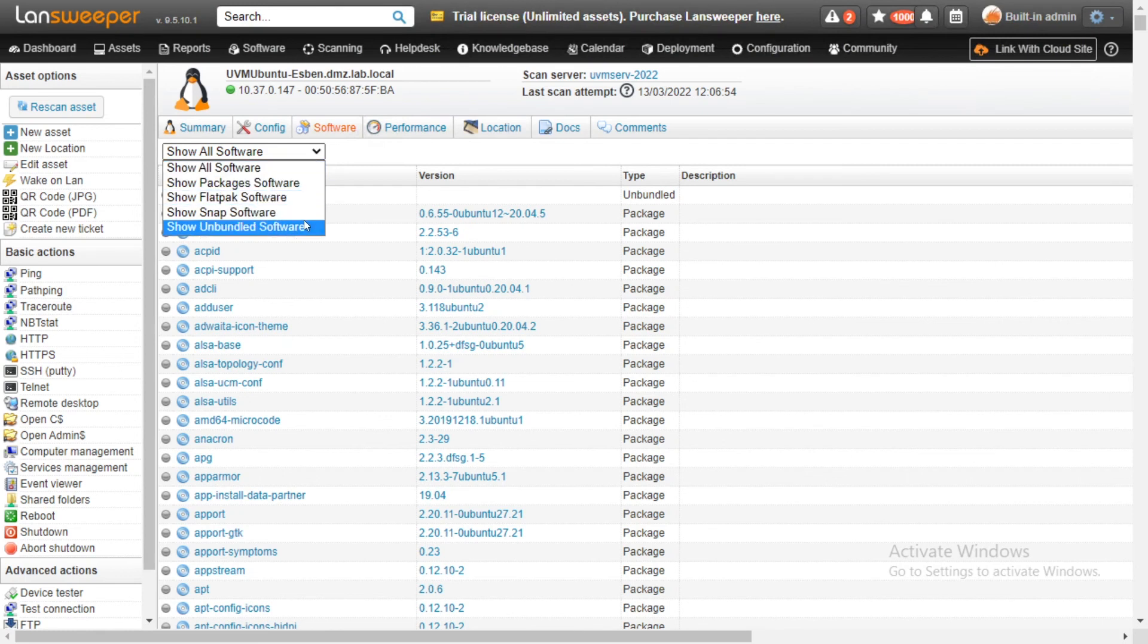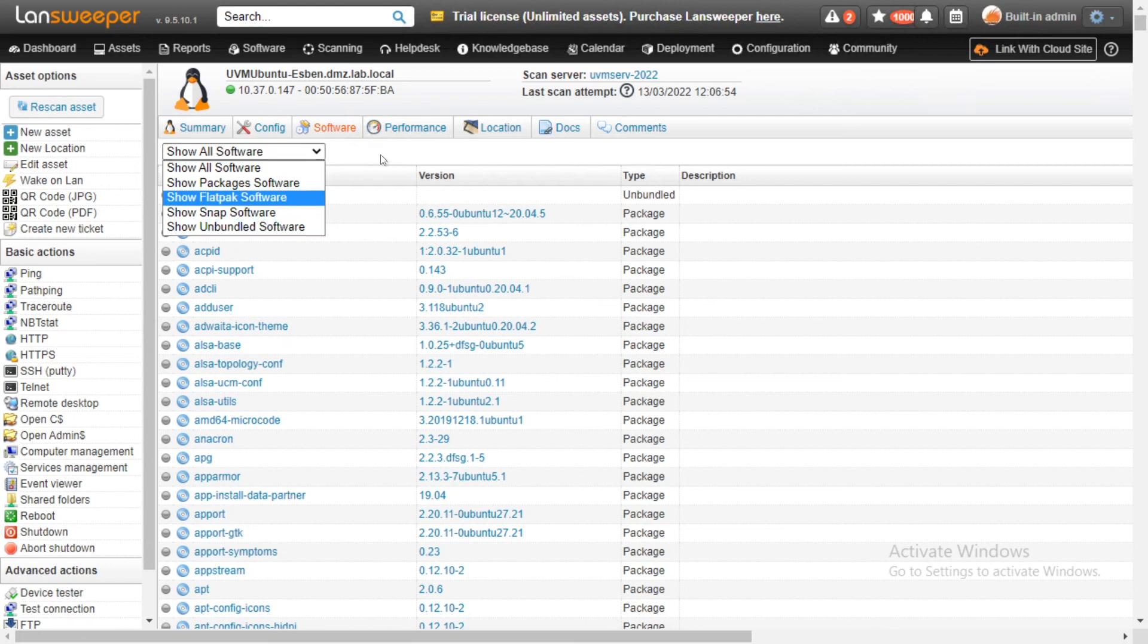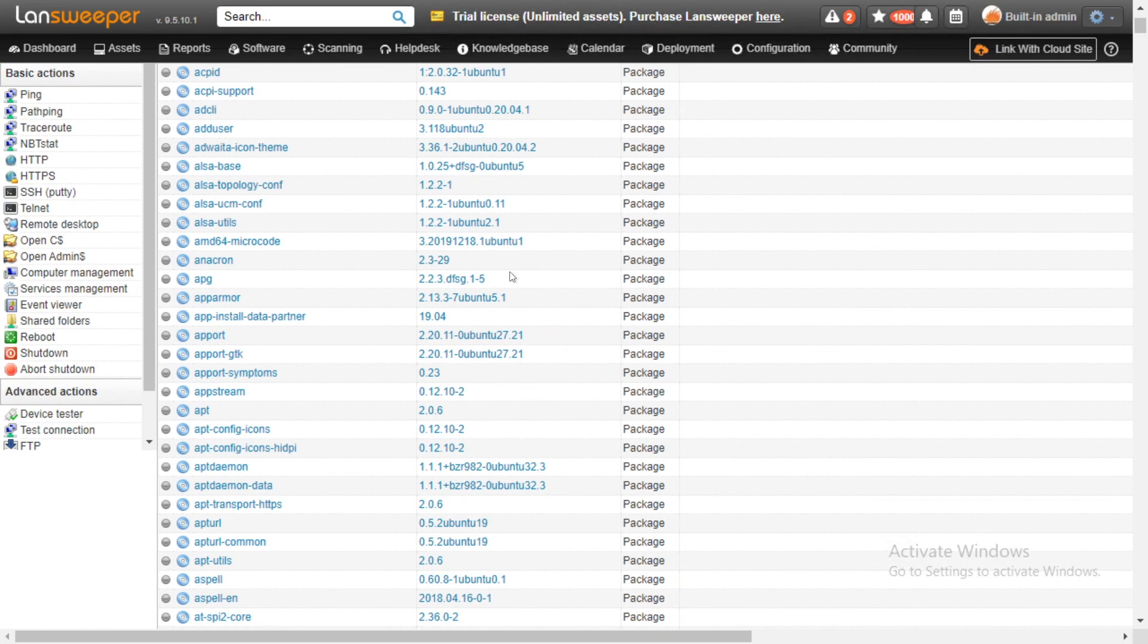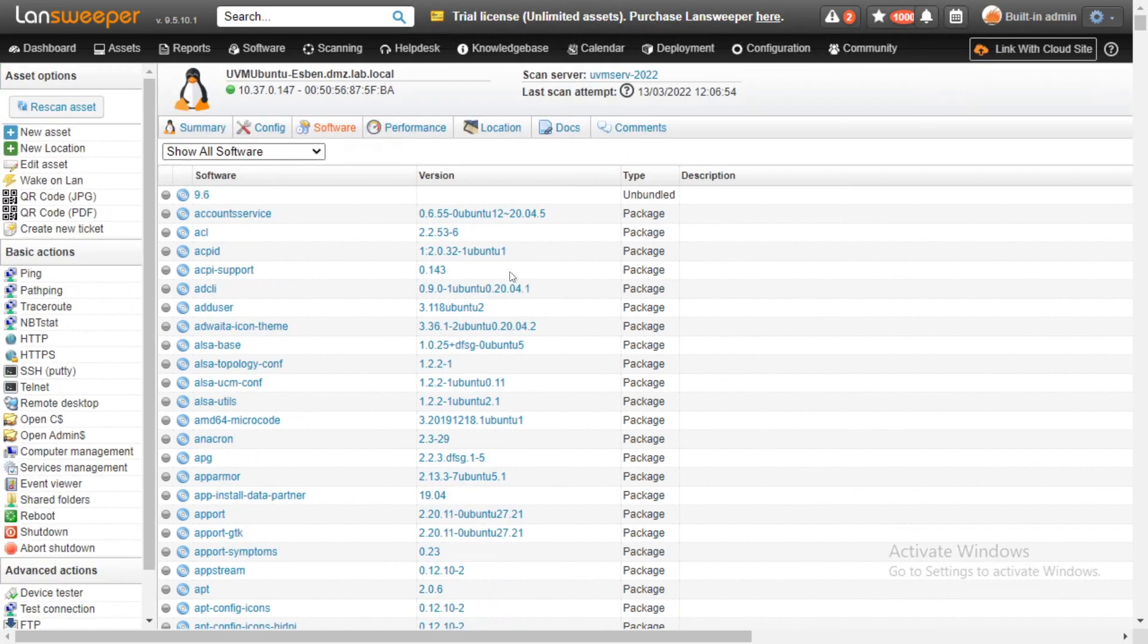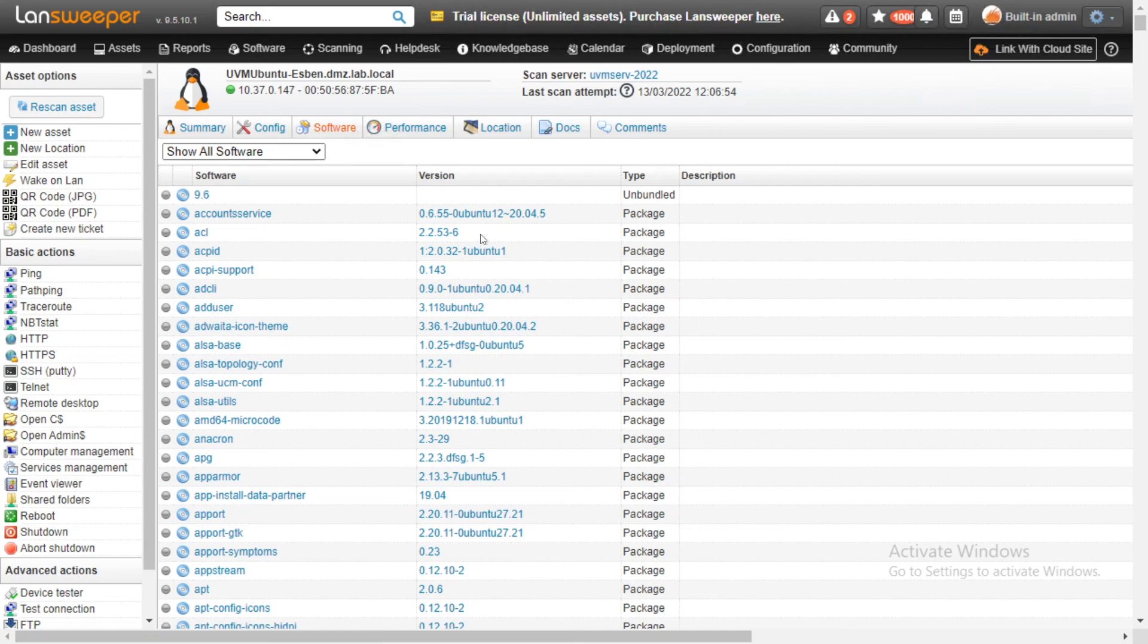Snap software, and also unbundled software. So we pick up a lot more software from Linux machines that you get in your complete overview with the usual information such as the name and obviously the version that the software has.